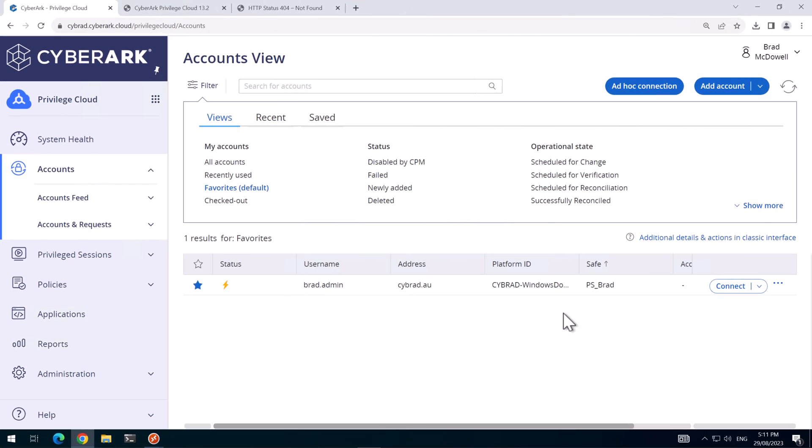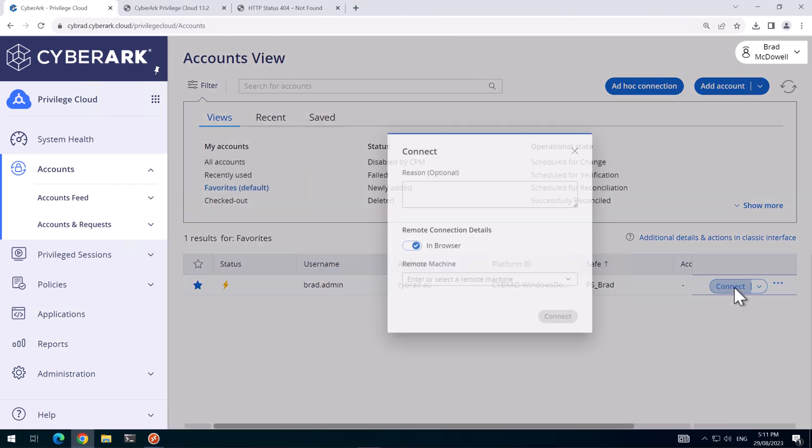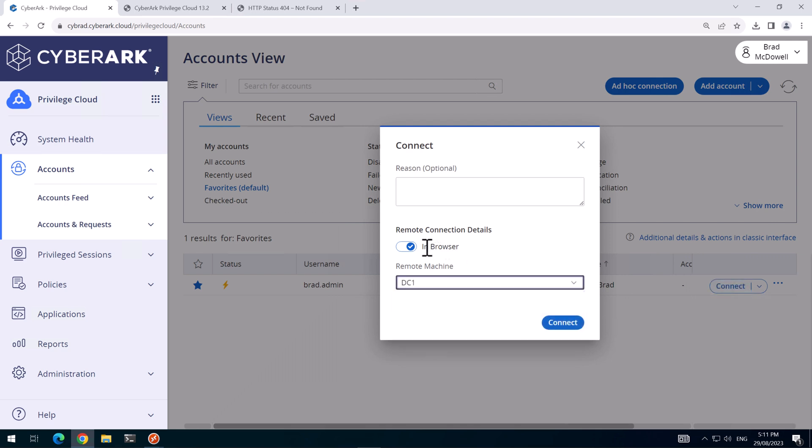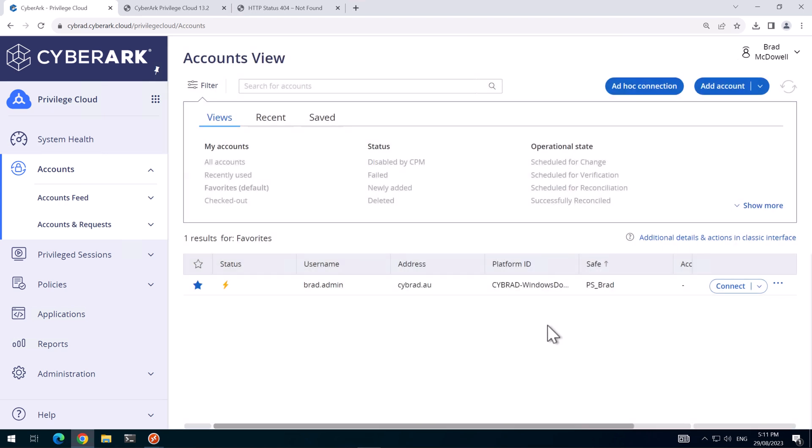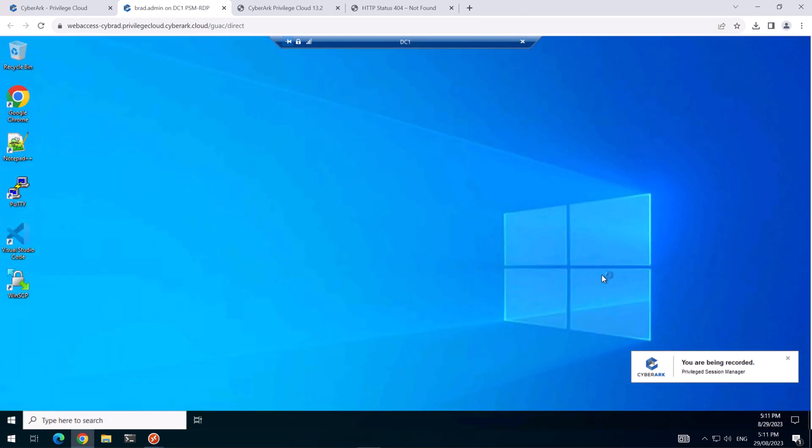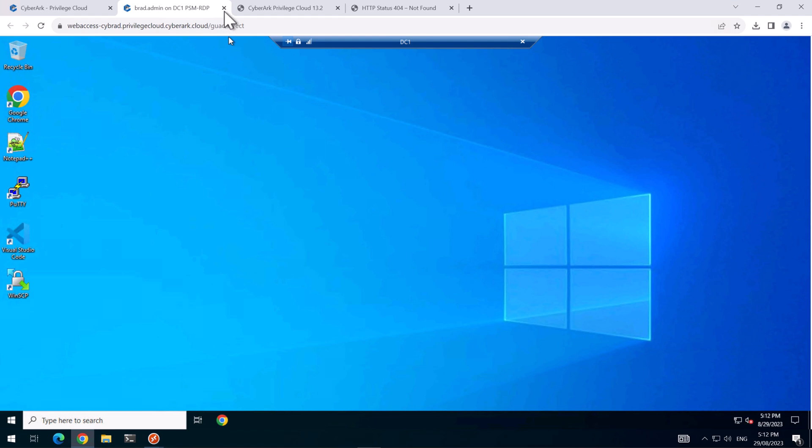Now that PSM has restarted on both servers, I'll now make a connection to the DC again. But you'll notice now we've got the in browser switch here that's enabled by default. So I'll make a connection. And we know the HTML5 gateway has launched because it's opened in a new tab. And it's made a connection and it's making its way onto the DC1 server.